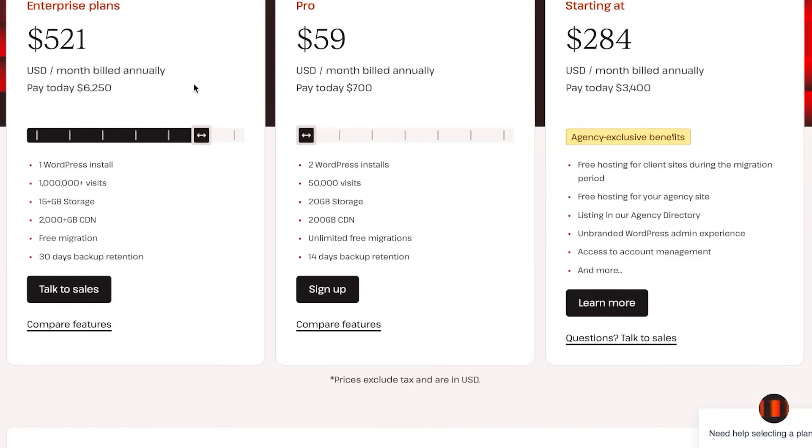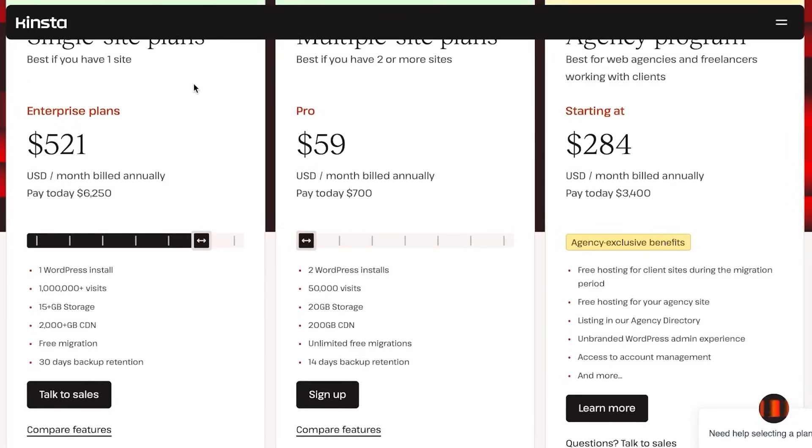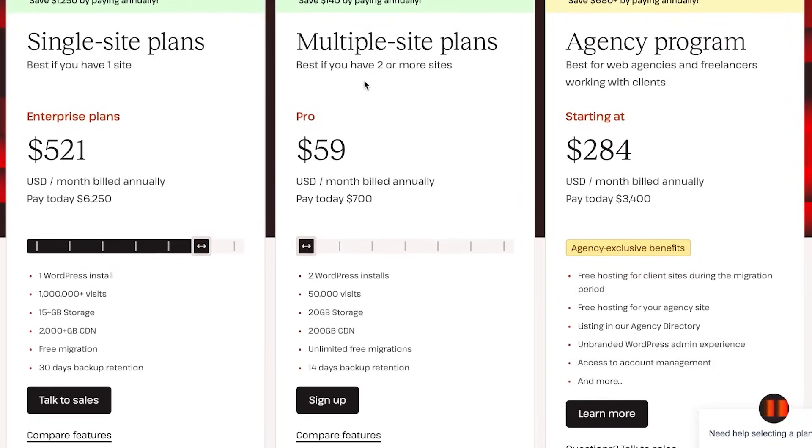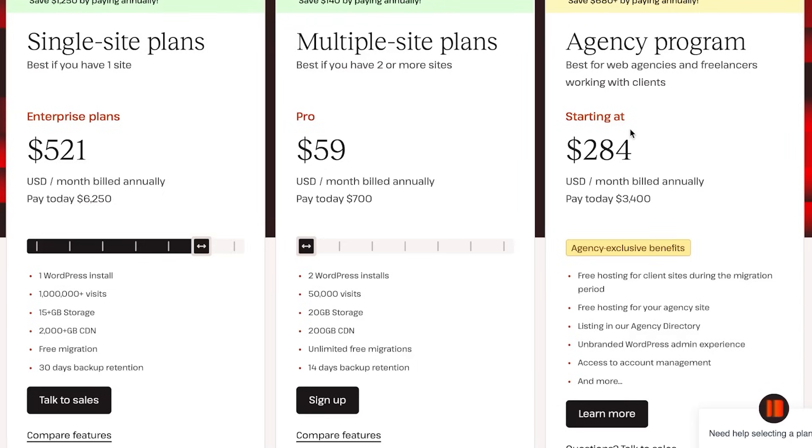As you customize, the pricing will go up. If you get all the features, it's going to be $500 USD per month. Then we have multiple sites starting from $59 per month, and then we have agency program for $200 per month. With this you'll be getting different features such as free migration.